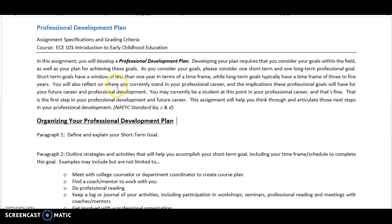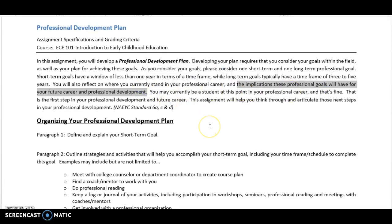You're also going to reflect on where you currently stand in your professional career, and the implications of the professional goals and what they'll have for your future career and professional development. You may currently be a student at this point — that's totally fine. That's your first step in professional development. So if part of your plan is to finish some coursework or earn a degree, that's something you will write about within your professional development plan, and that's where you're going to articulate those goals.